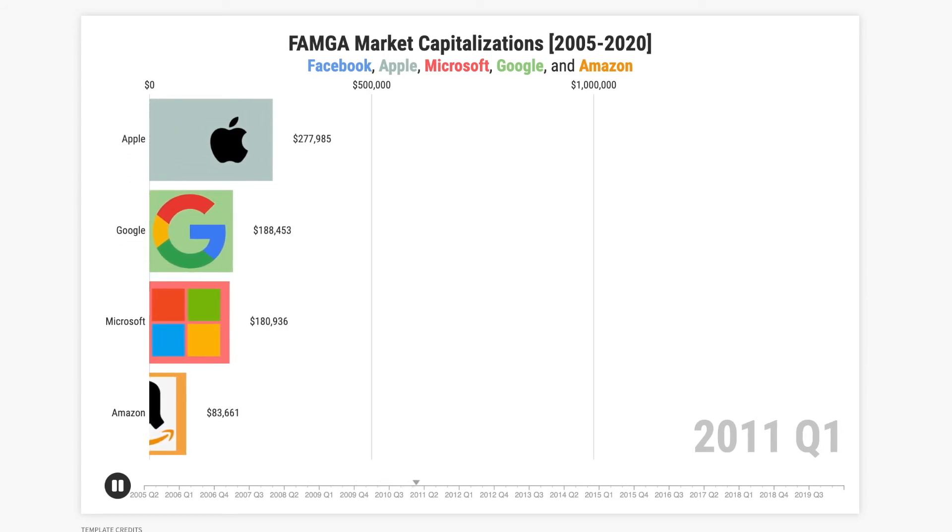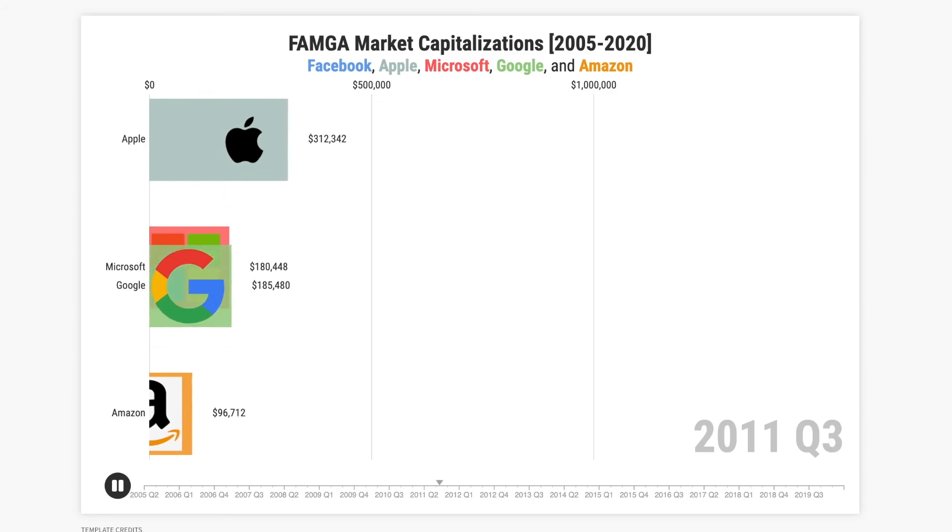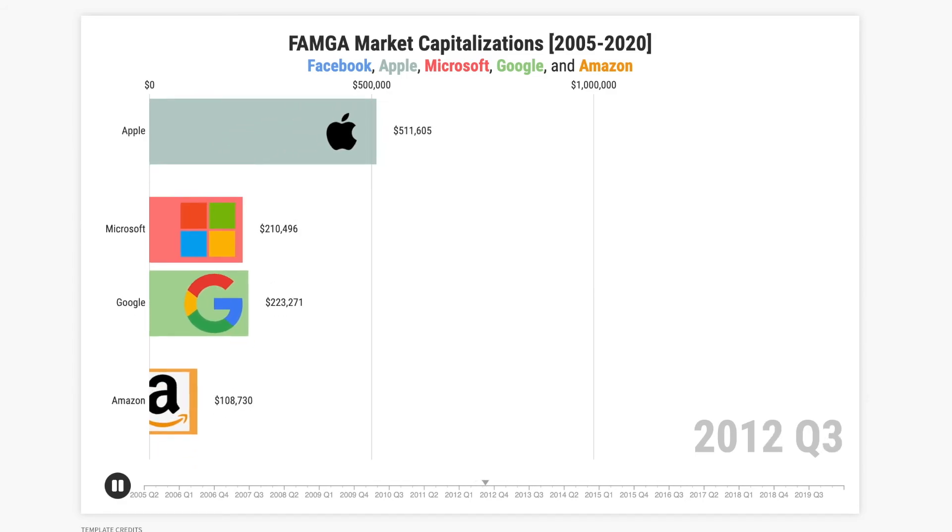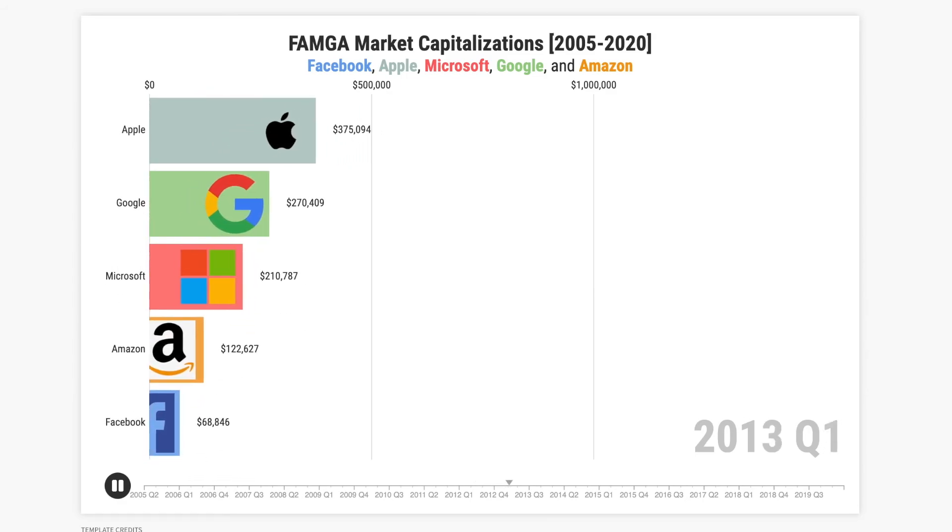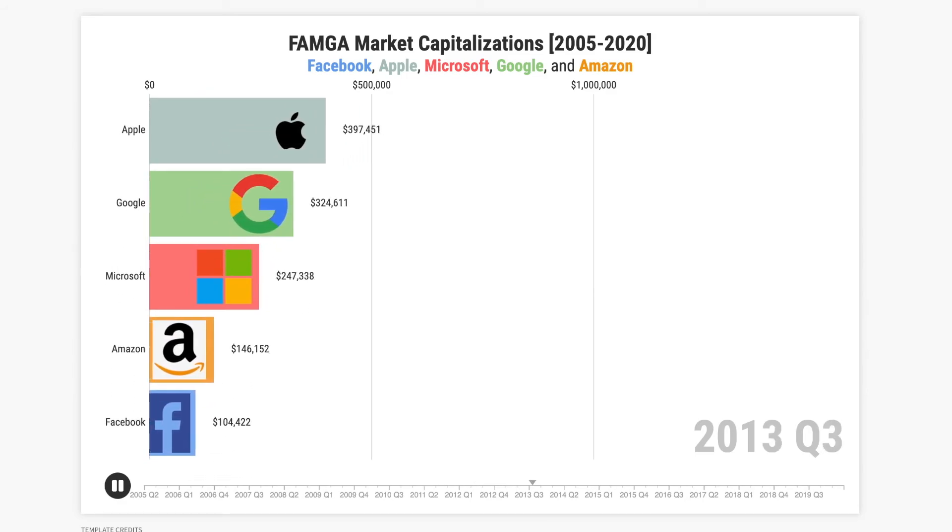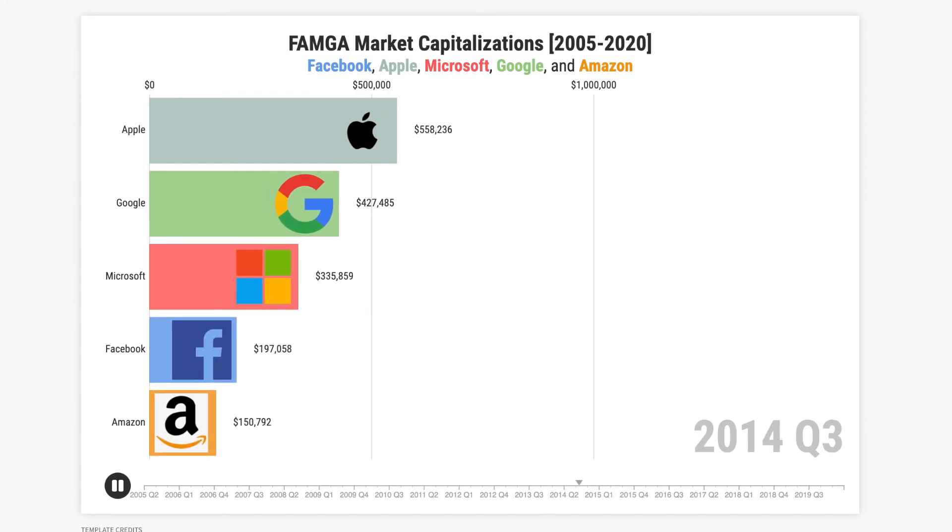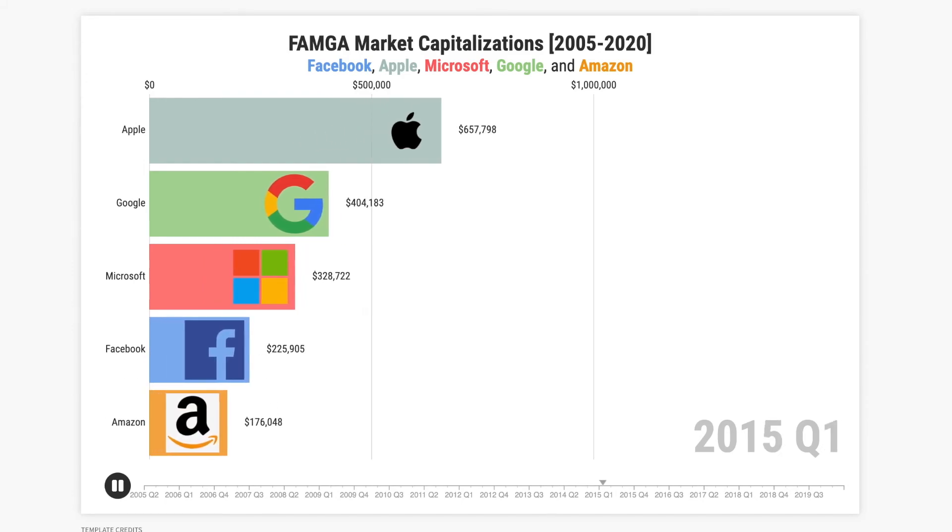Here's one that I made, it's of the market capitalization or market value of these five big tech companies. Creating the animation itself requires no code and can be done quite easily.